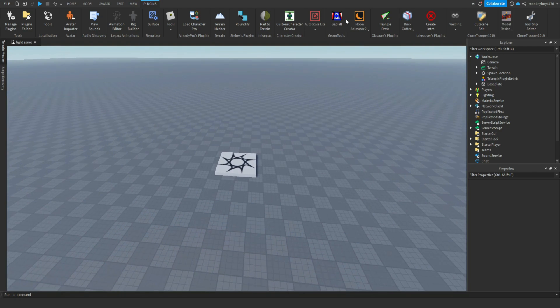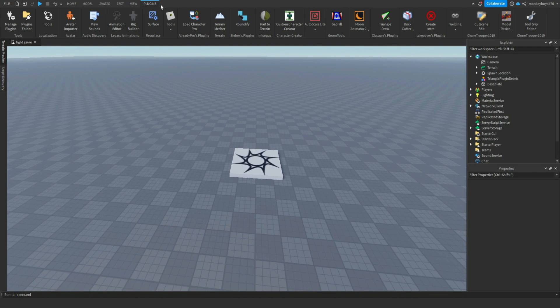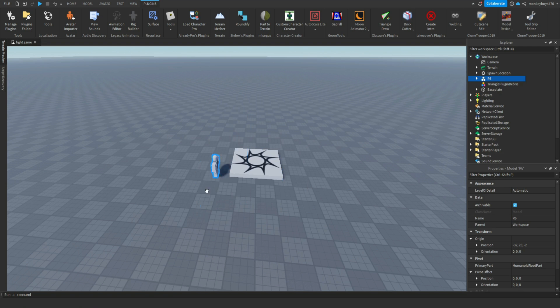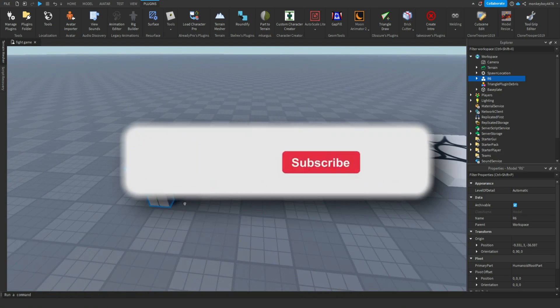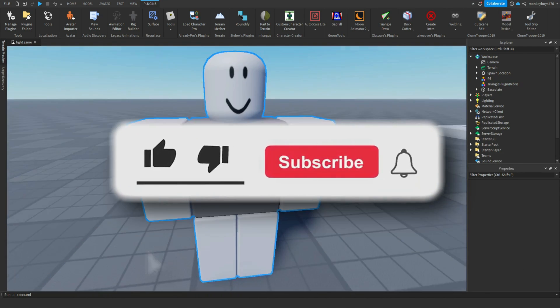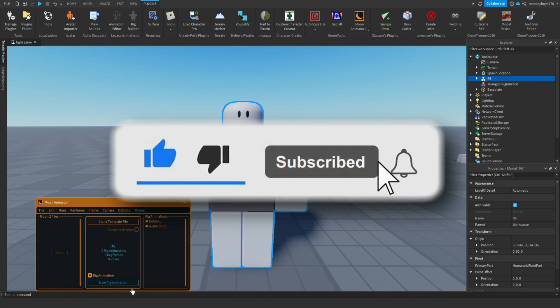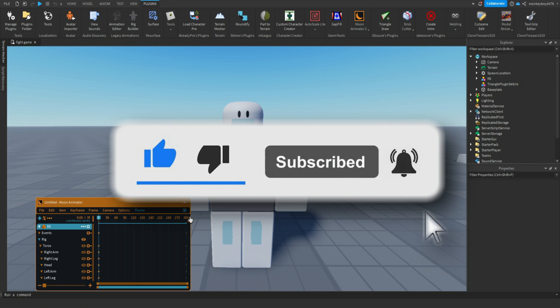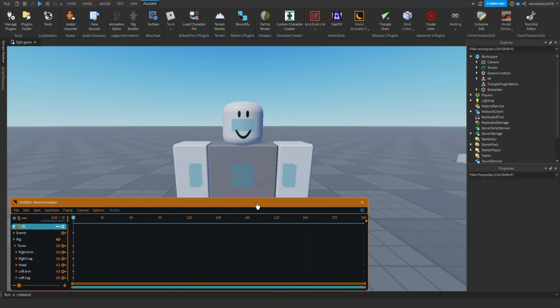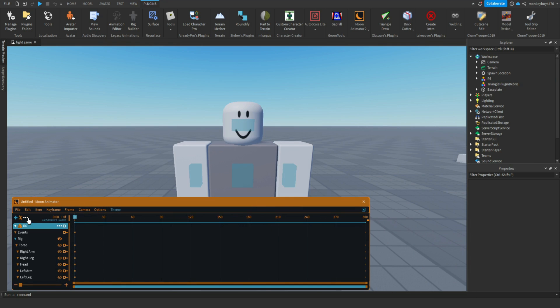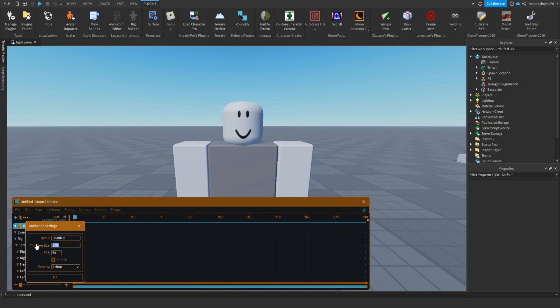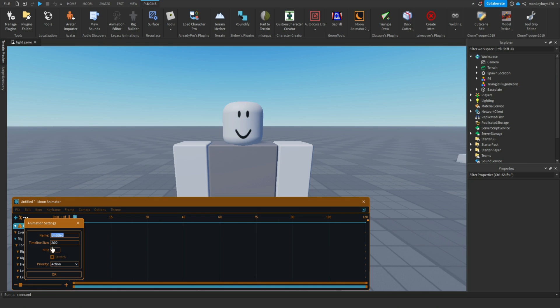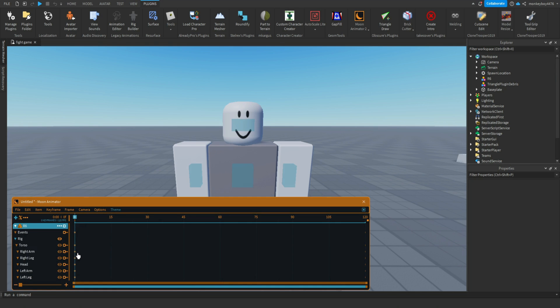So we're gonna go ahead and go to our plugins tab, Moon Animator, insert a new R6 preset, and we can open up Moon Animator. Let me just set this to two.